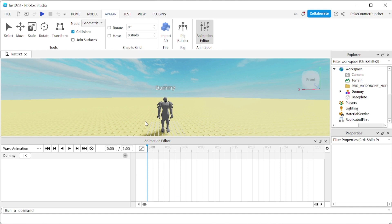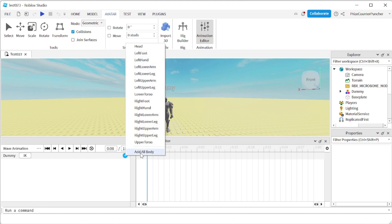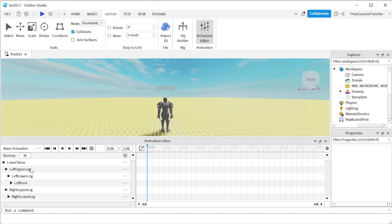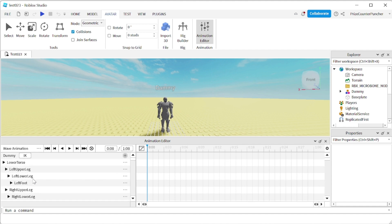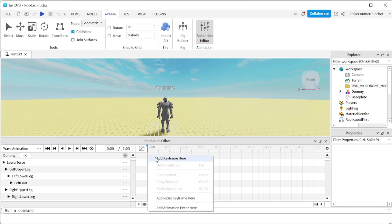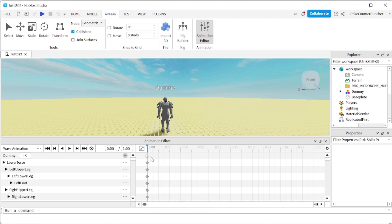Next I want to add all the different body parts of my dummy to this hierarchy. So I'm going to click on the plus sign and select Add All Body. You see all the different body parts have been added to my animation editor. Now I'm going to go to this blue line here, and on the first row I'm going to right-click and select Add Keyframe here. Immediately you see a bunch of diamonds has been added — so now I have one keyframe.